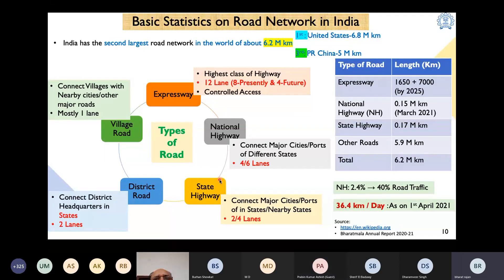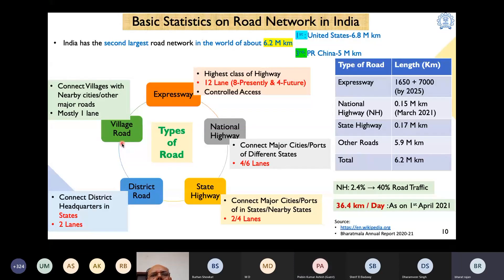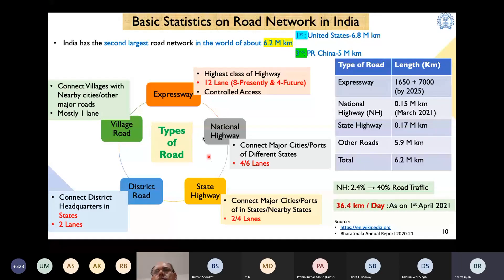State highways are more or less confined to states, providing connectivity to major cities within states. District roads provide connectivity to major cities within a district. Village roads provide all-weather road connectivity from villages to the nearest state highway, district road, or national highway. For design purposes, expressways, national highways, and state highways have similar standards, while district roads and village roads have slightly different standards based on design traffic.